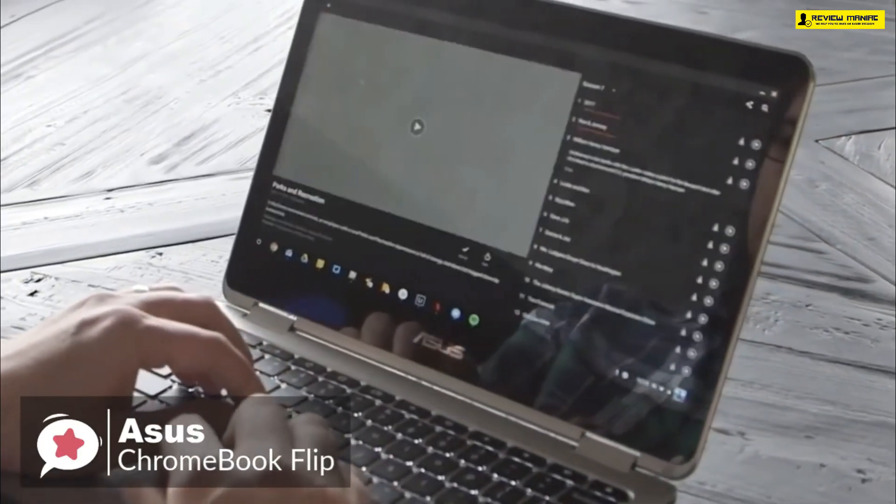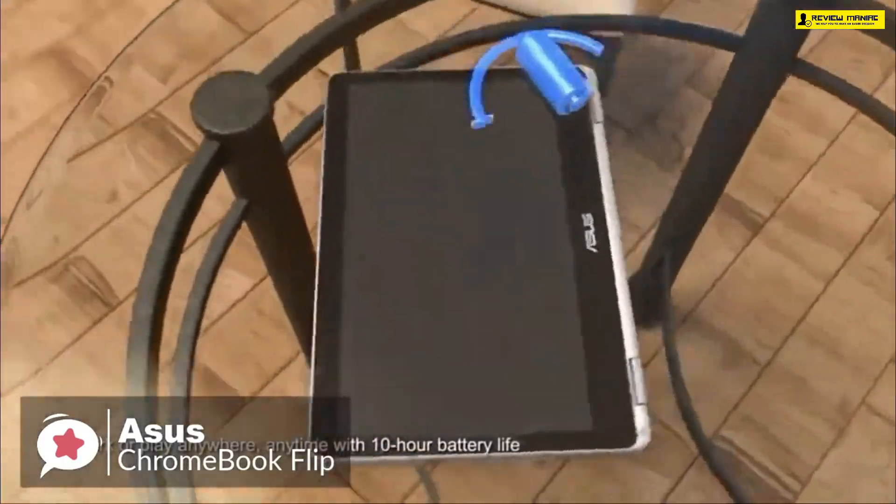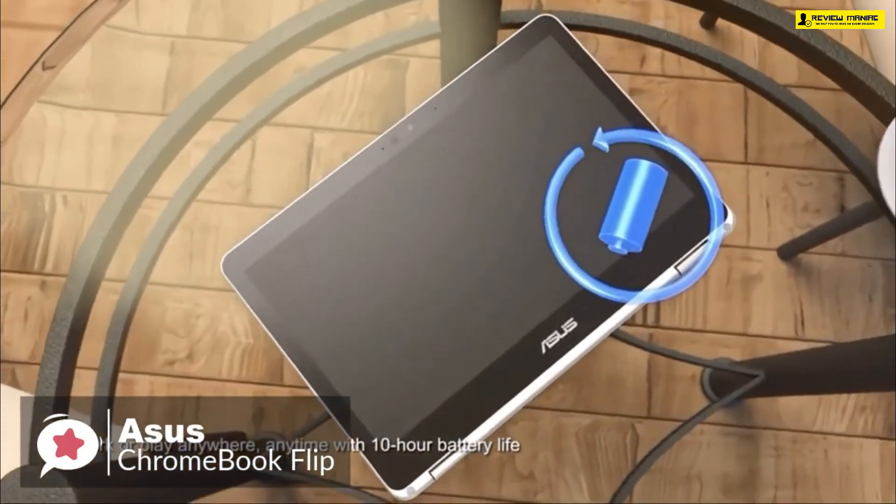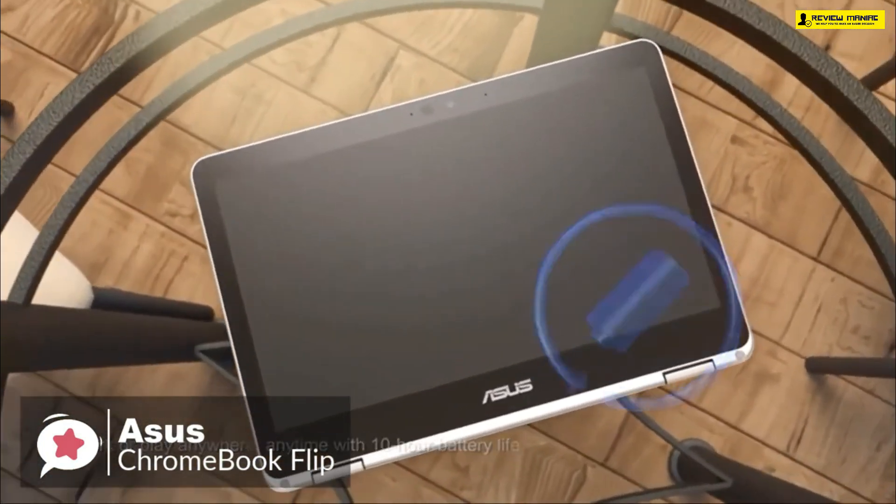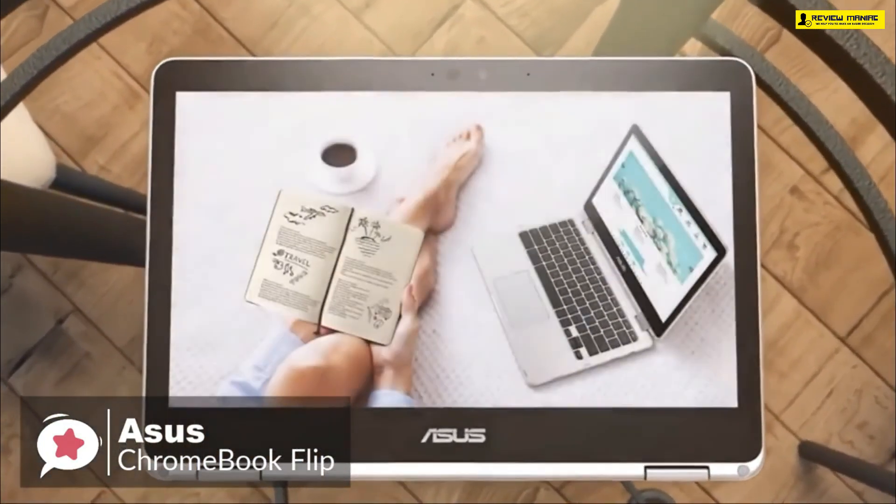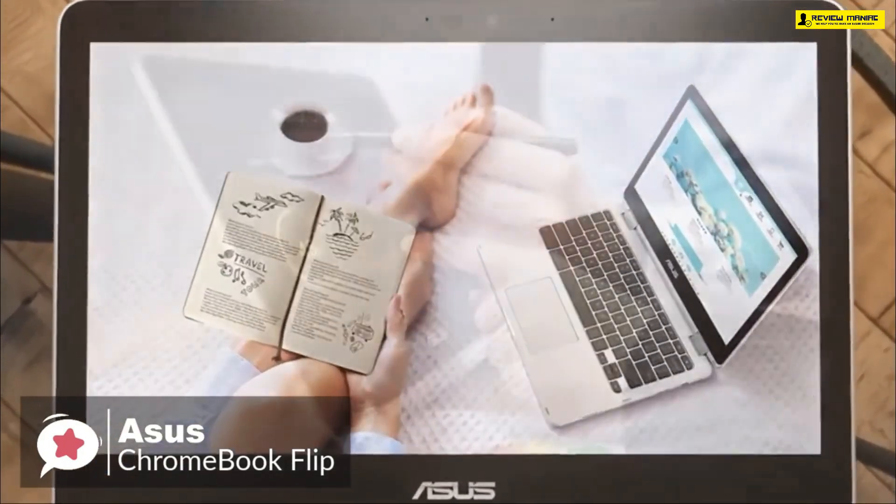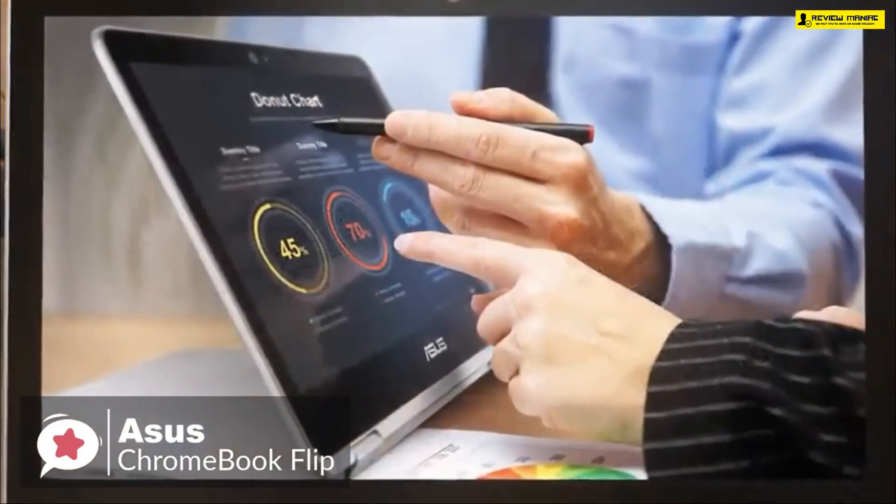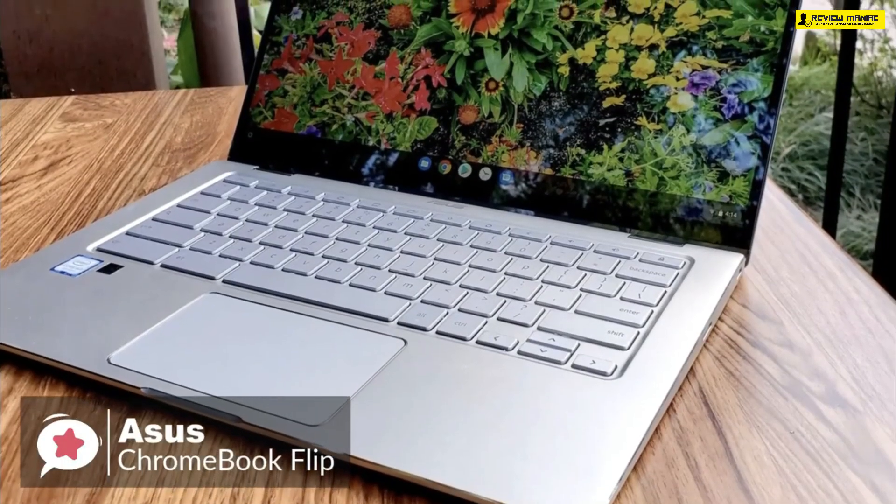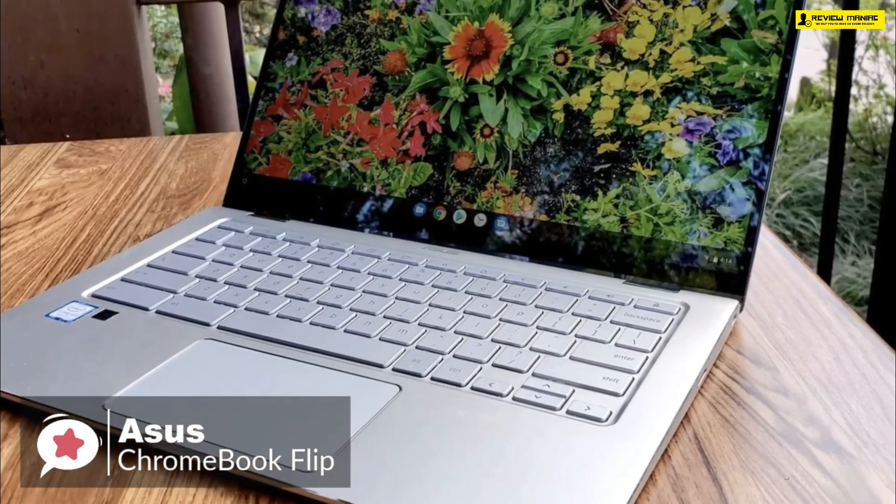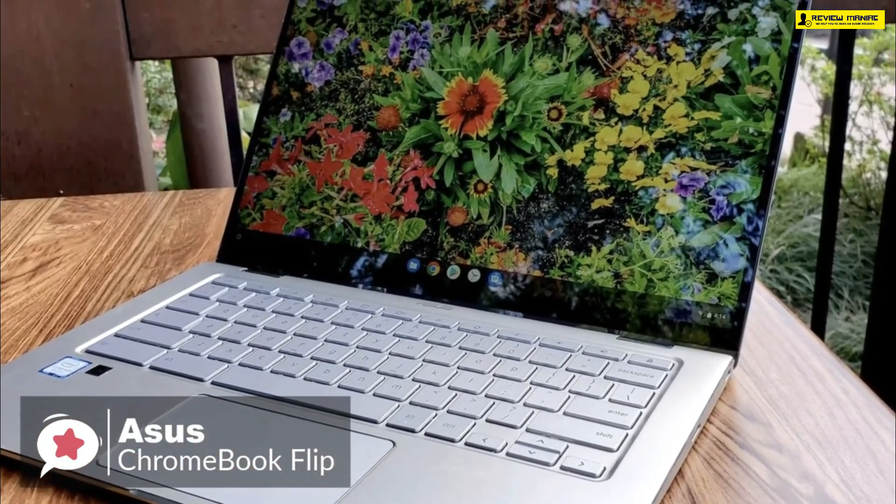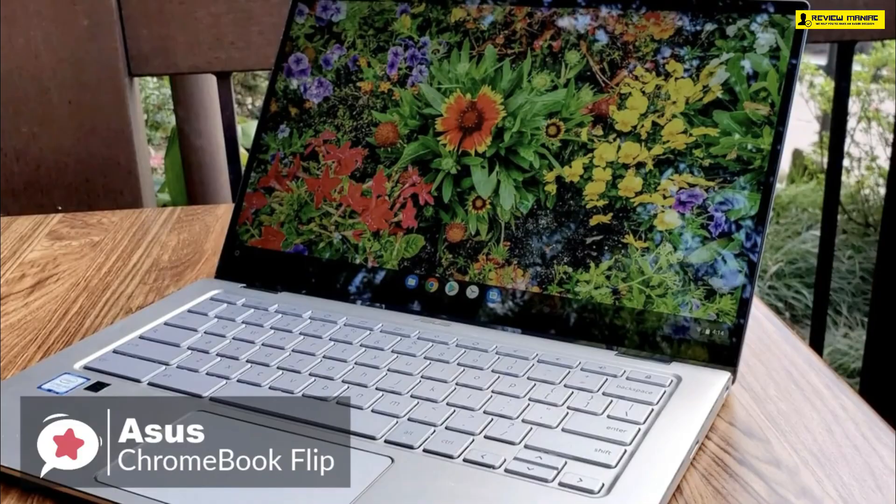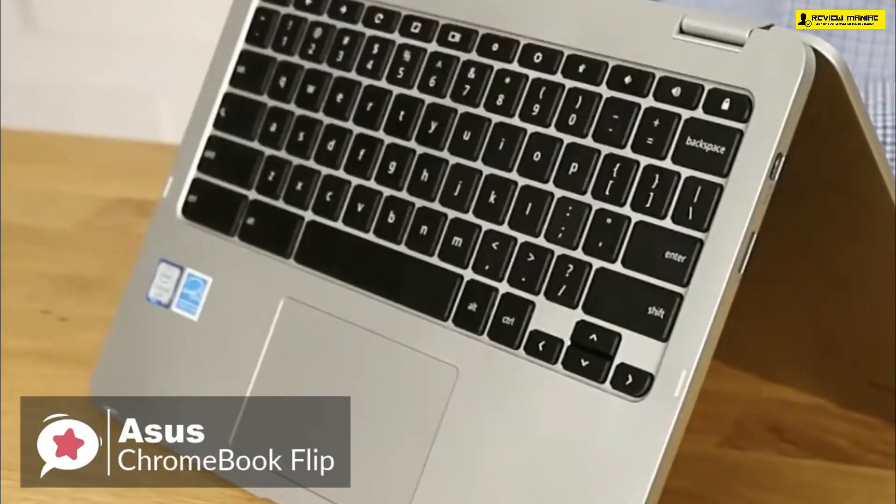Before we end, the Chromebook Flip C302 CA battery life isn't bad either. It ran for nearly nine hours solid, which beats the eight-hour ultraportable laptop average, which is pretty handy to have. To conclude, the Asus Chromebook Flip is already a pretty compelling option for basic productivity with a crisp 12.5 inch display, reliable performance, and versatile folding design, and one we would recommend.